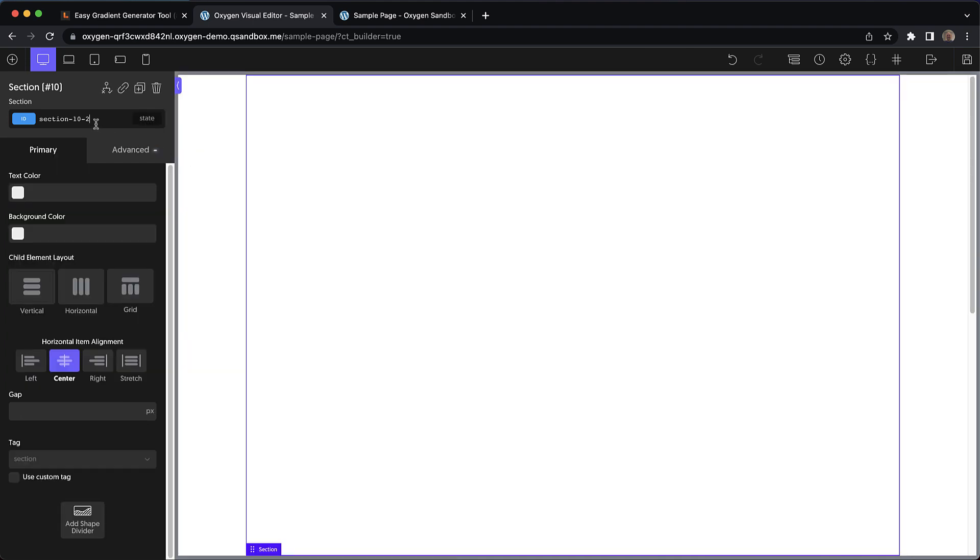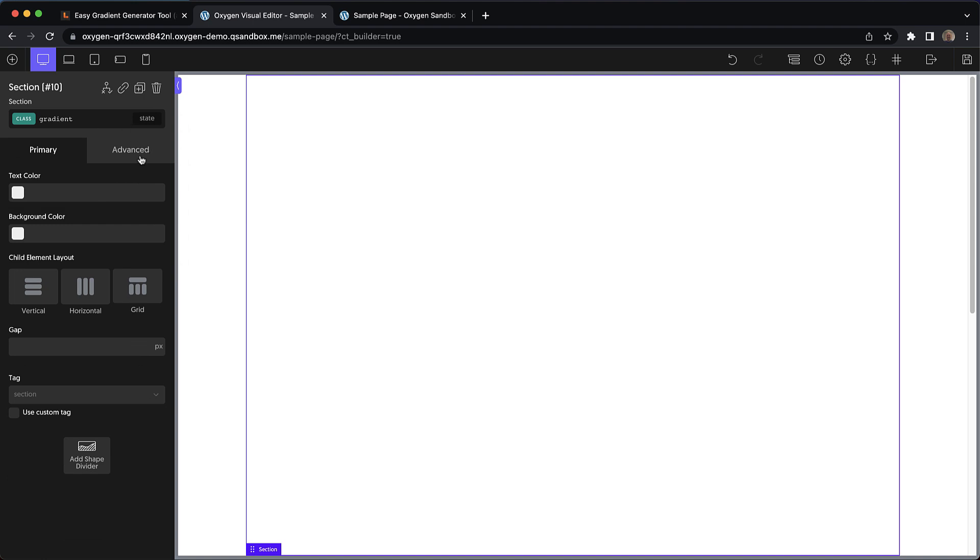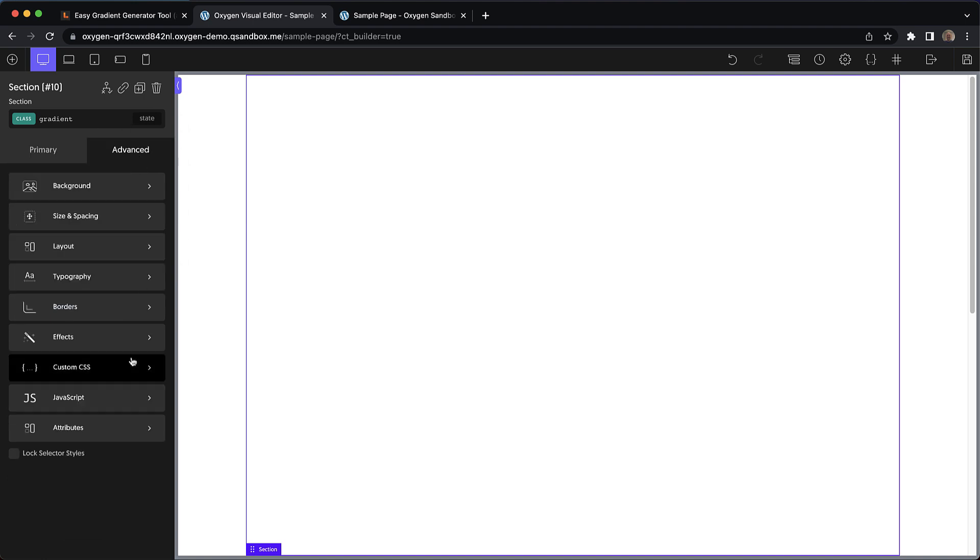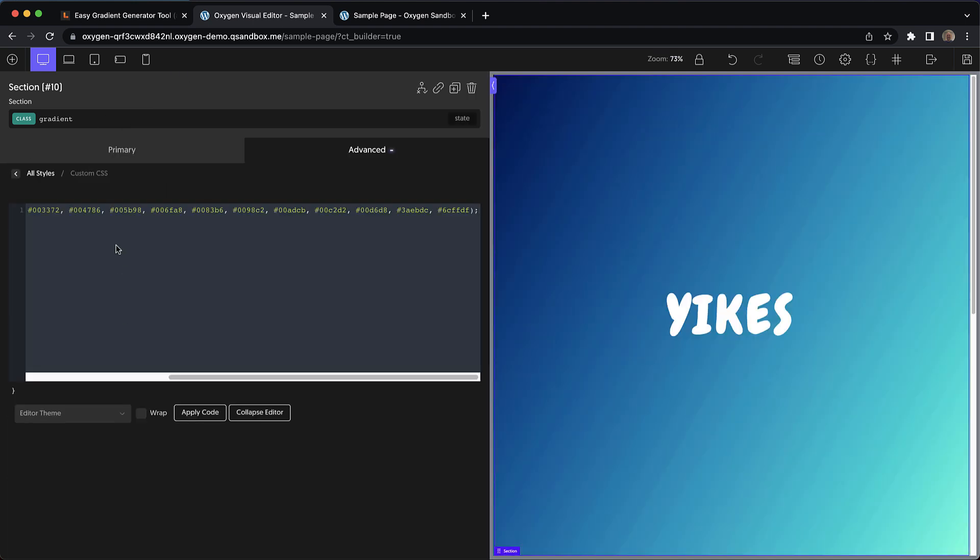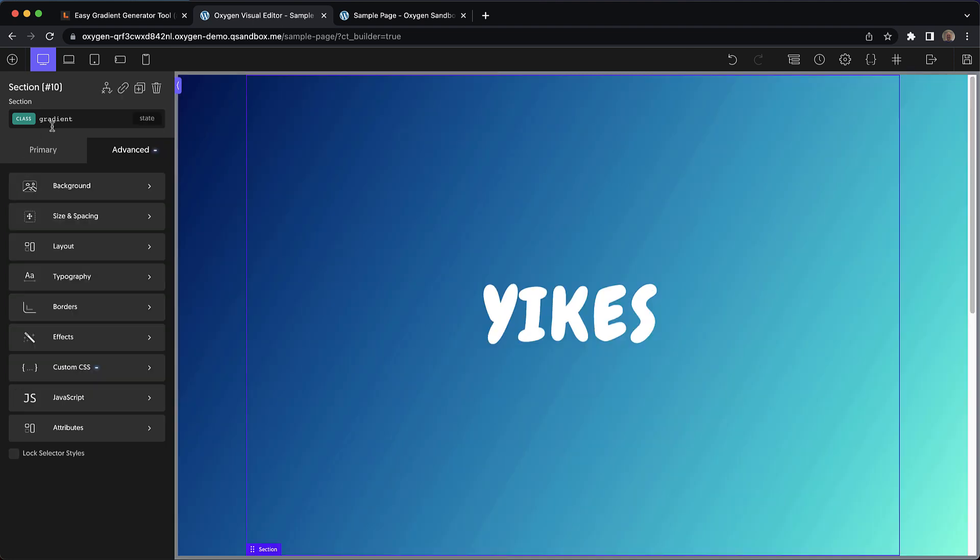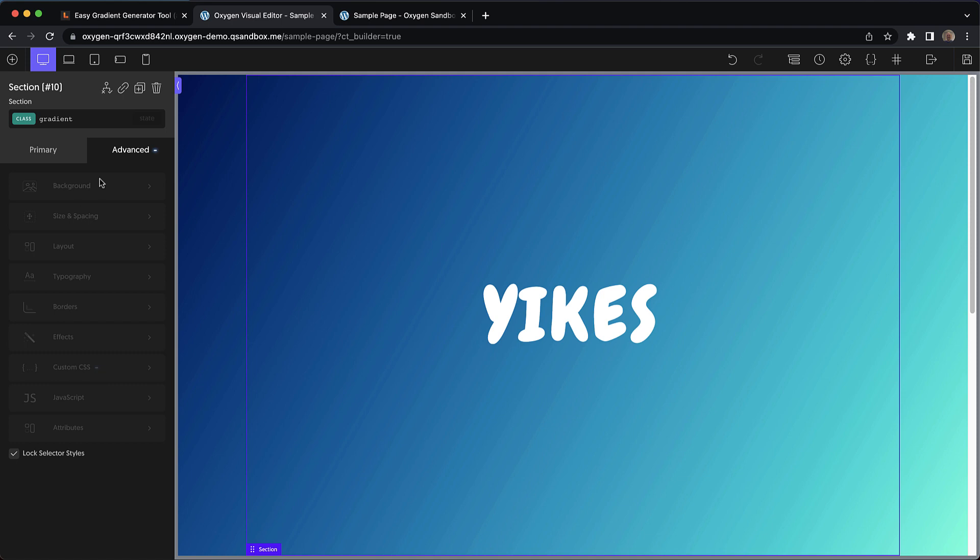Let's get rid of that on the element ID. And we'll go up and create a new class called gradient. Now we'll go to advanced custom CSS and paste it in there instead. Now we can go back and lock this class since all it needs to do is apply this gradient.